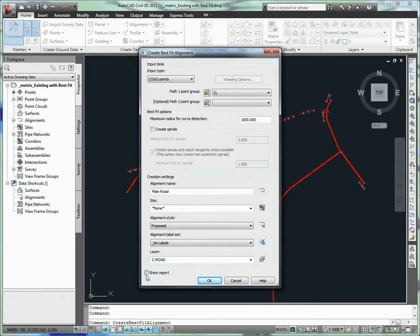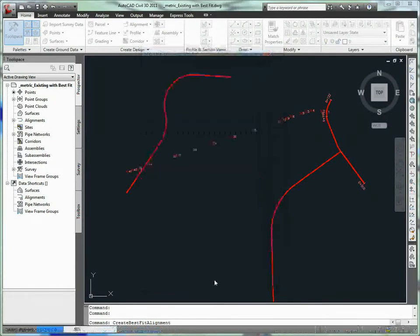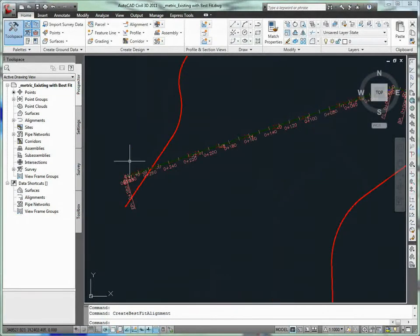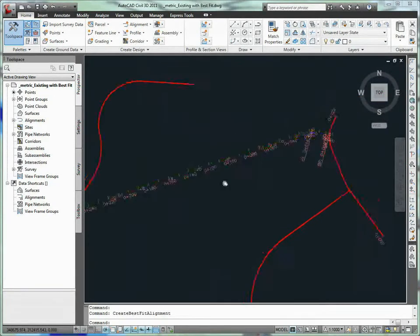When improving or rehabilitating a roadway, one of the first steps in the process is to recreate the existing centerline data collected by the surveyor.